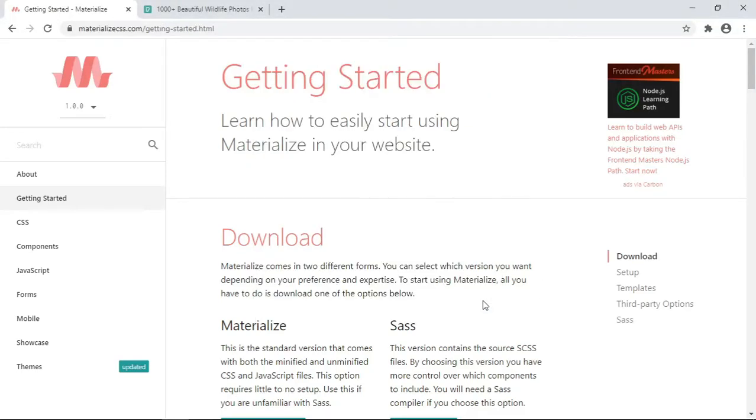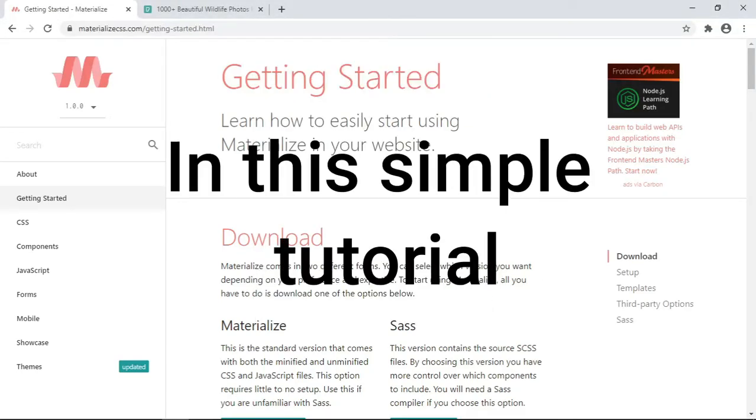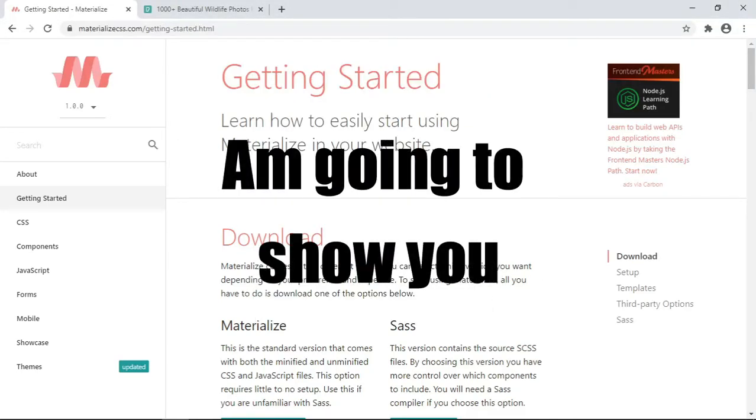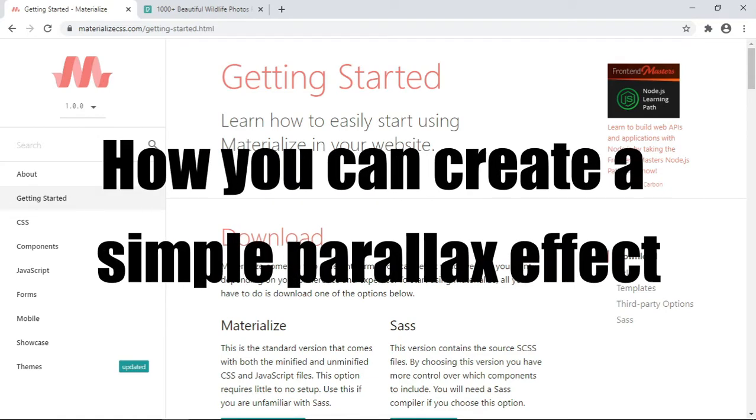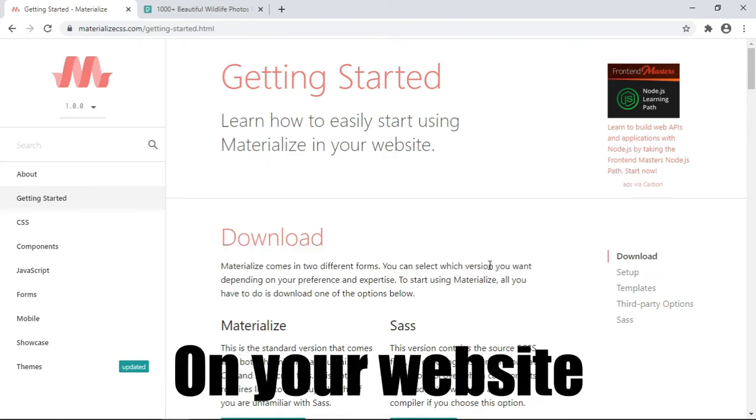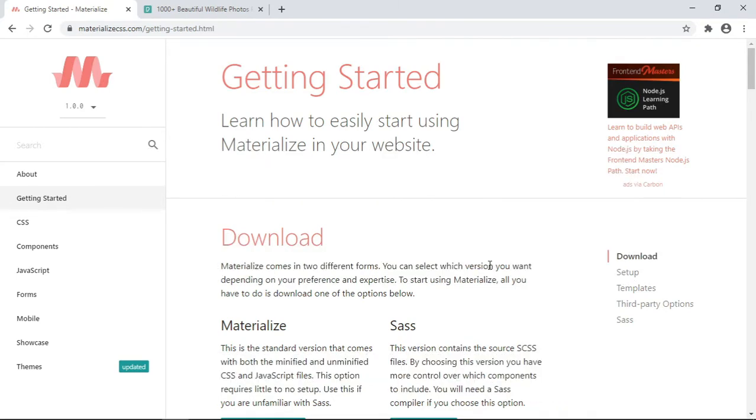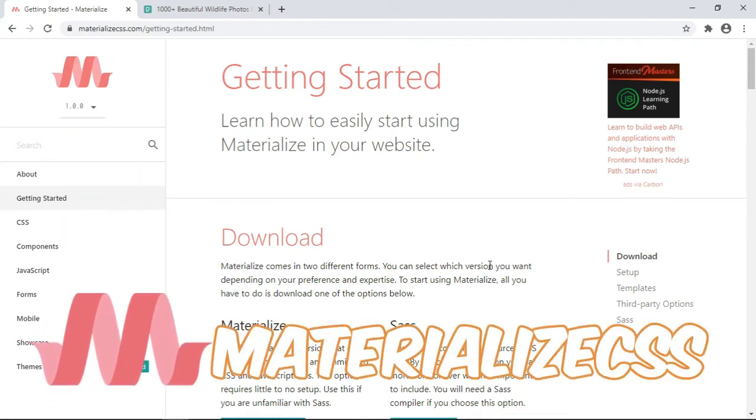Hello everyone, in this simple tutorial I'm going to show you how you can create a simple parallax effect on your website. We are going to be using a front-end framework called Materialize CSS to come up with such an effect.